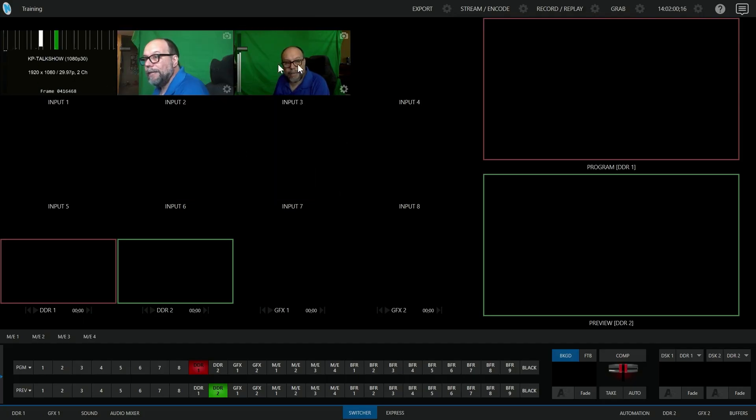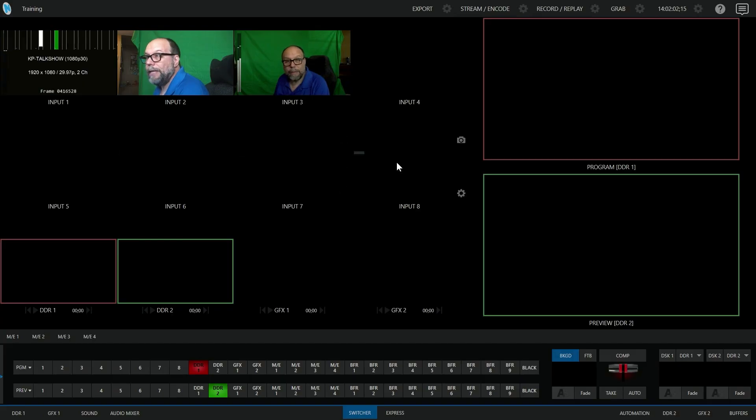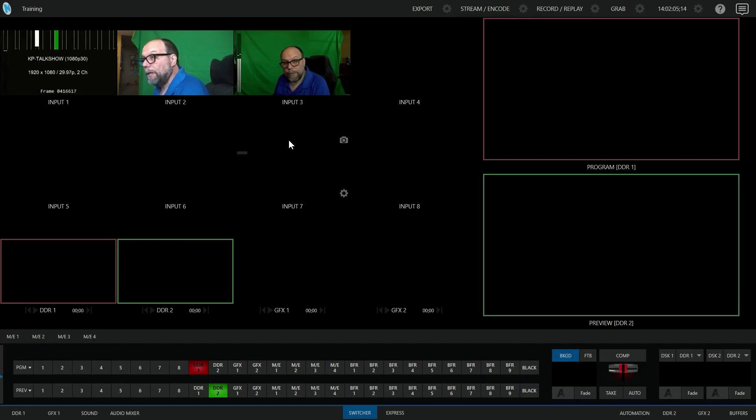But using NDI, we can go in and set up as many inputs as we want and then use them in our production.